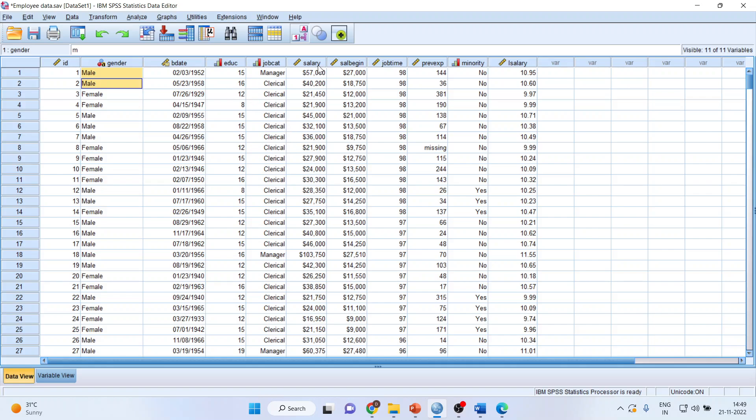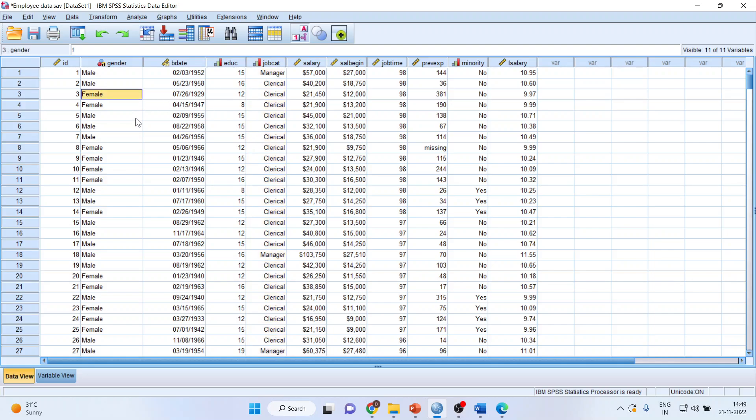Here we have salary and job category. Three job categories are there: clerical, custodial, and managerial. We run ANOVA whenever the categories are more than two. In this case we were having only male and female, but here we are having more than two categories — clerical, custodial, and managerial — and that's the reason we are running ANOVA.